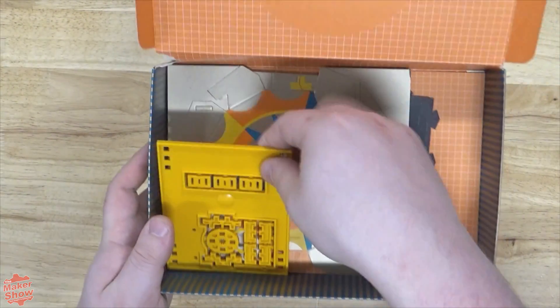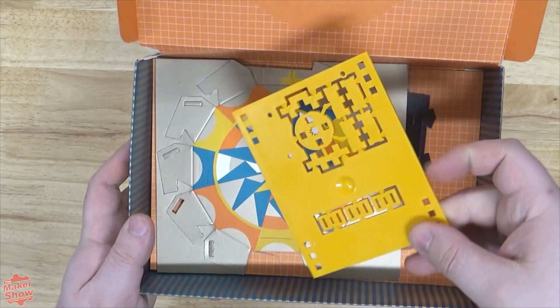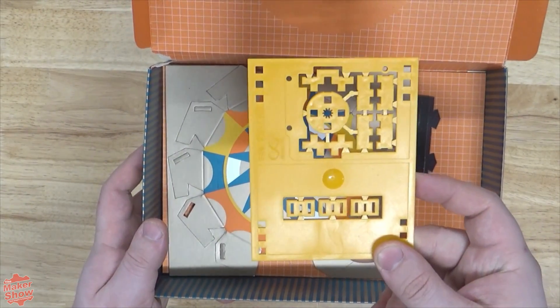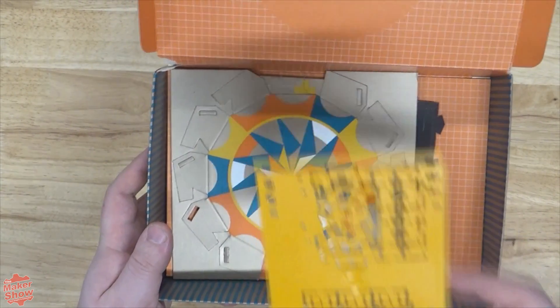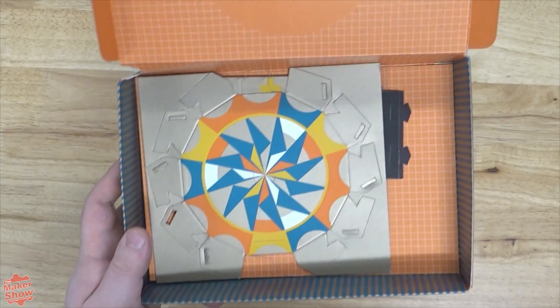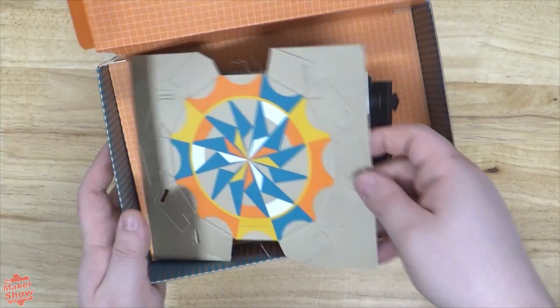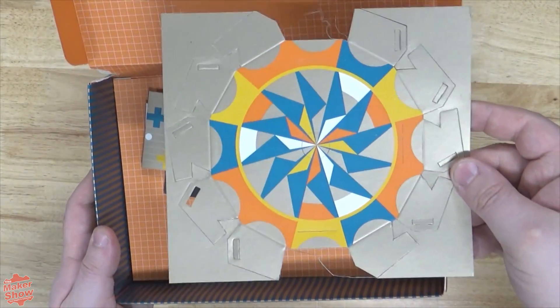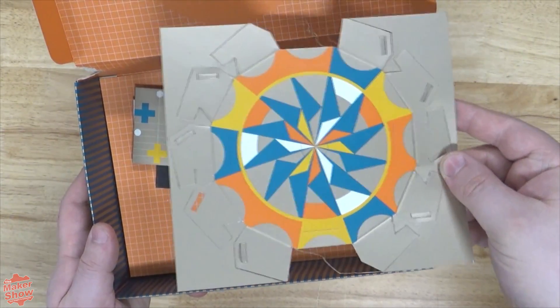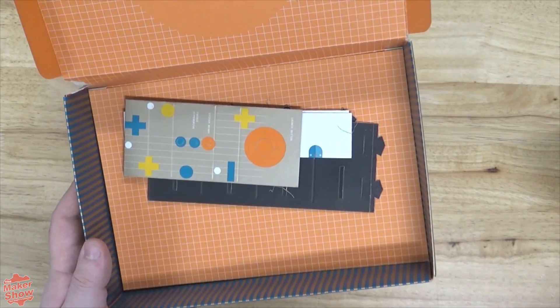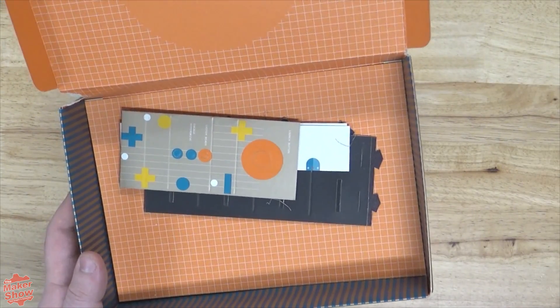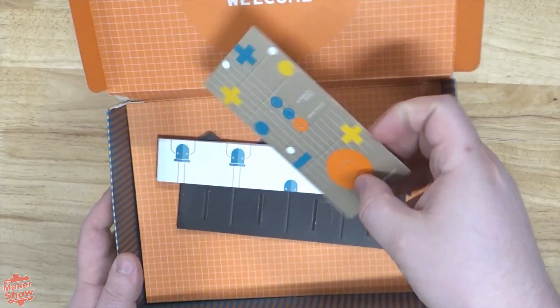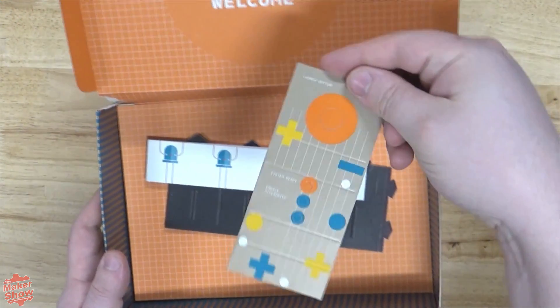Inside the box we have the pieces of the kit we'll need while building our projects. All of their specific uses can be found inside the projects book. It doesn't seem to appear that there are any spares included, so be careful when folding or cutting any of these parts.